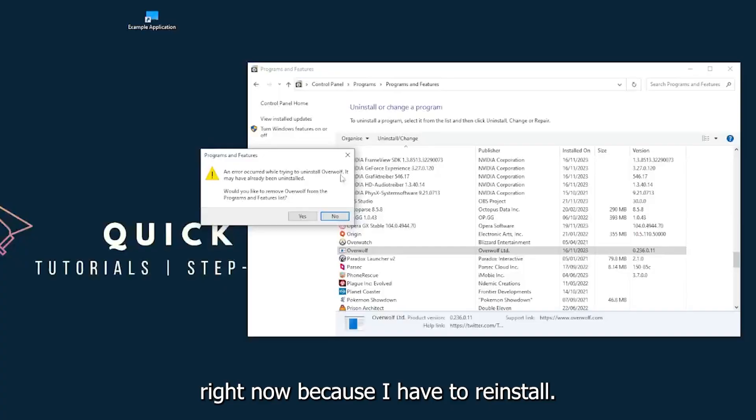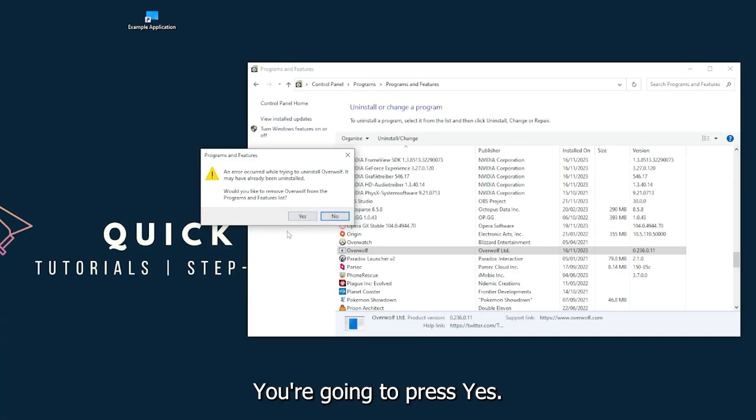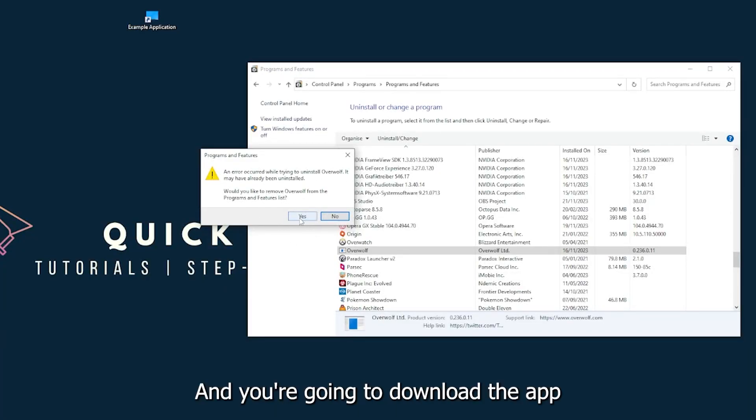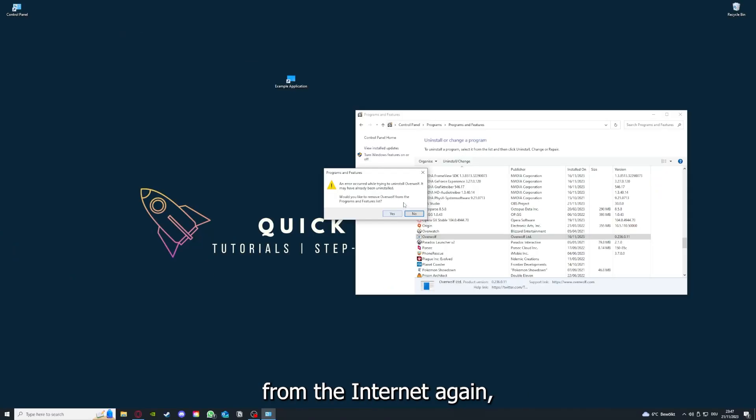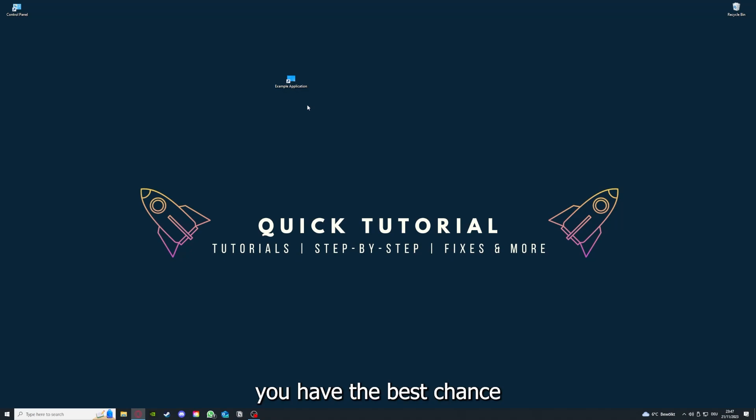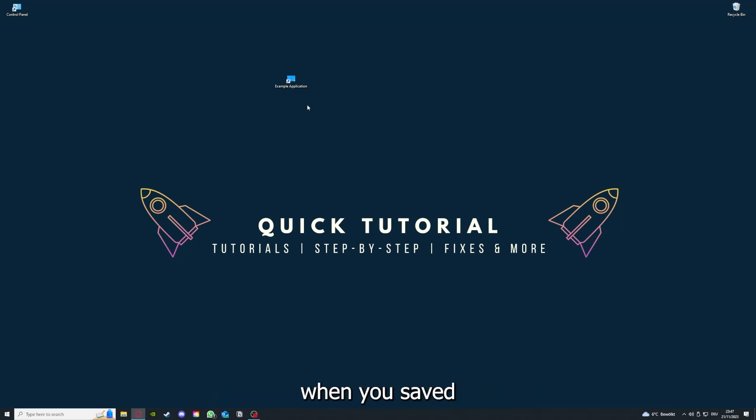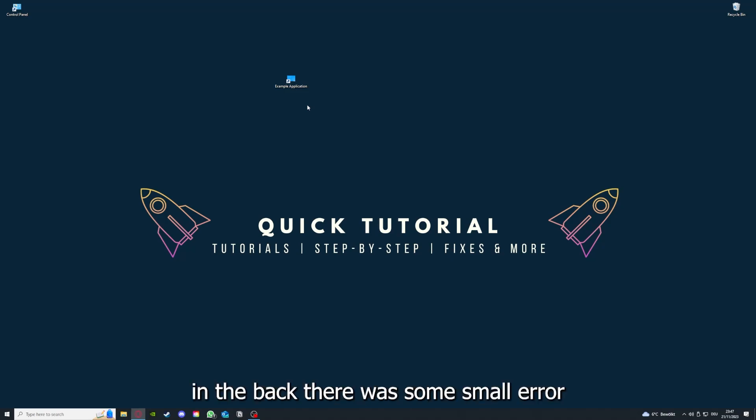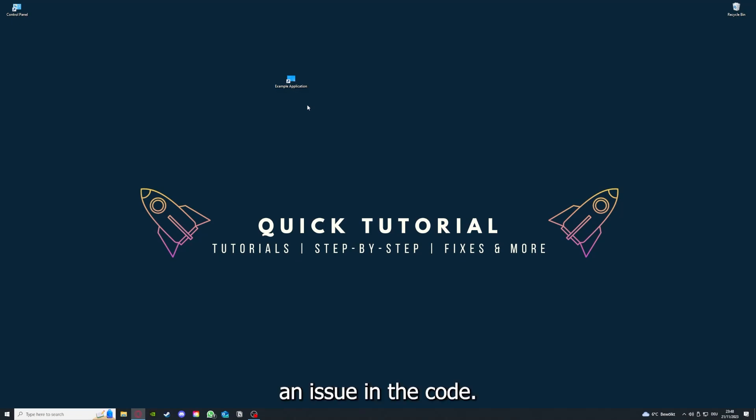I'm not going to do this right now because I have to reinstall. You're going to press yes here and you're going to download the app from the internet again. If you reinstall the app, you have the best chance to fix the problem because maybe when you saved something in the app, there was a small error which created an issue in the code.